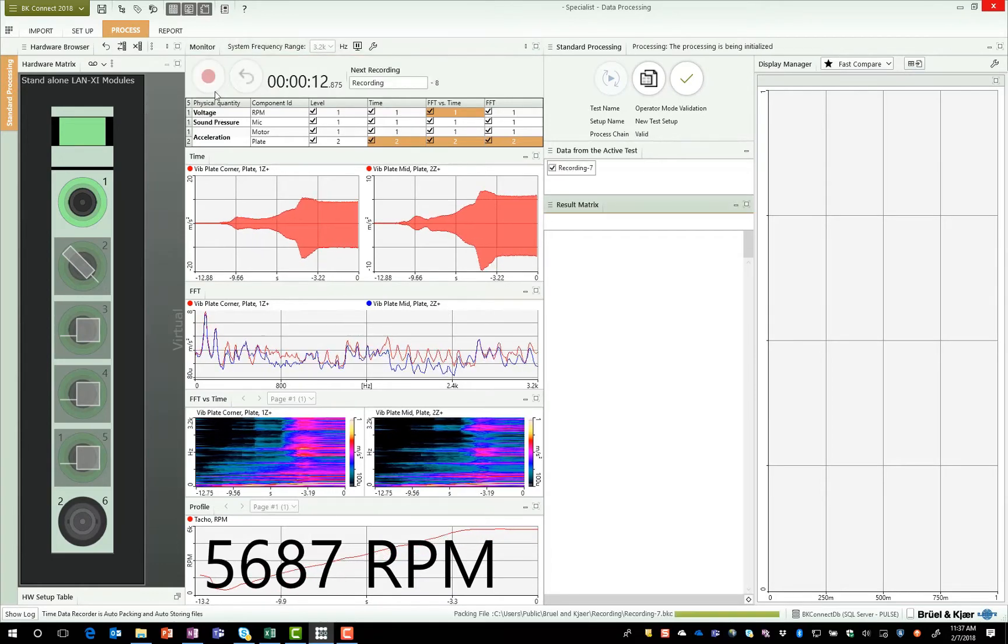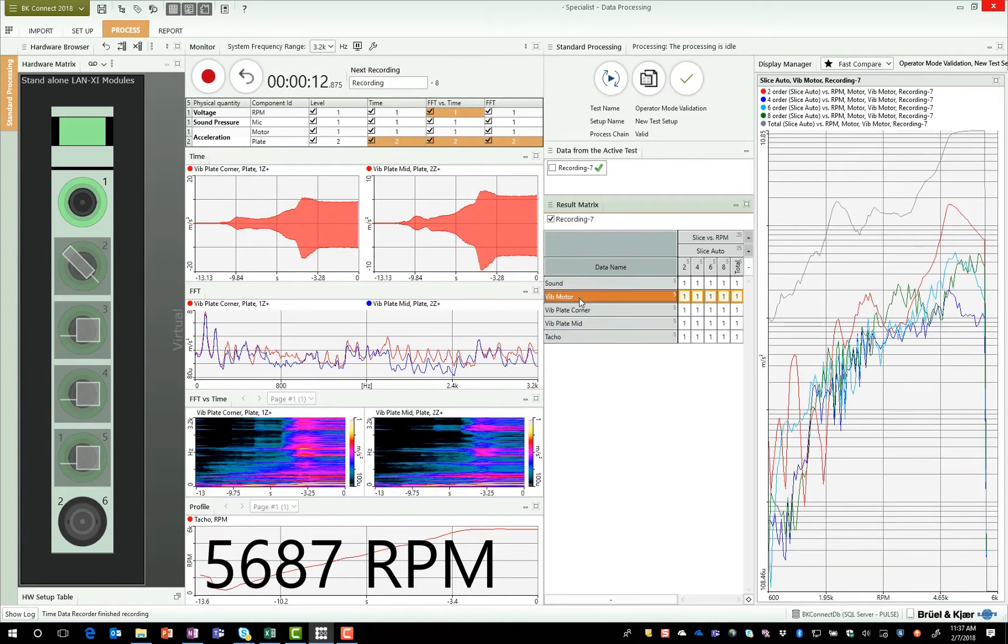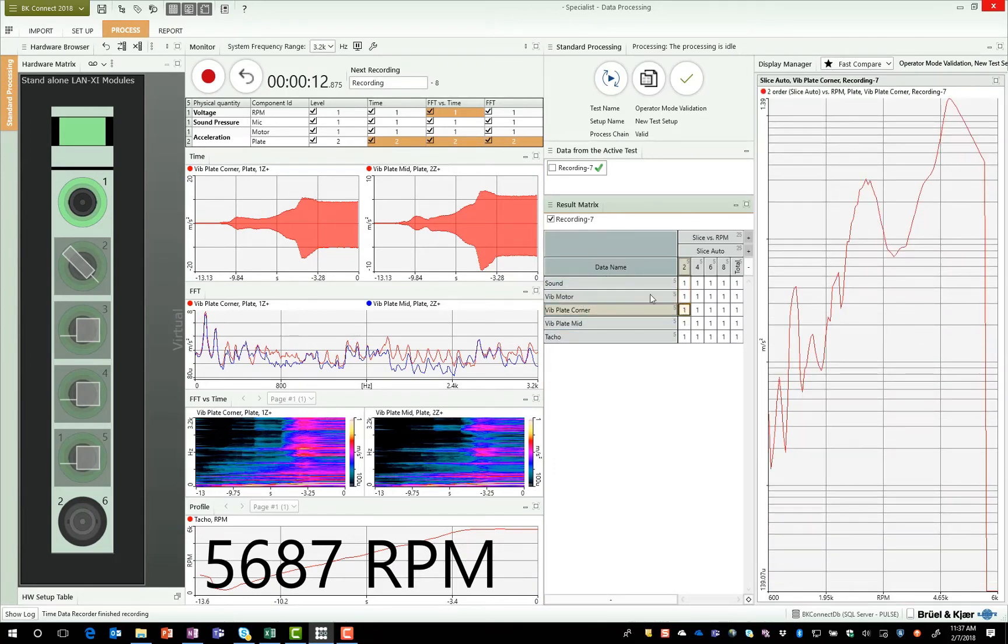Once the recording is completed, I can stop the measurement, and we can see all of those results are analyzed immediately. I can select any particular set of data that I need to analyze.